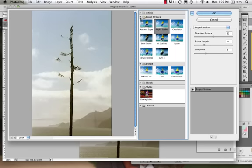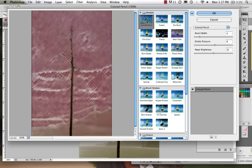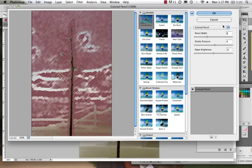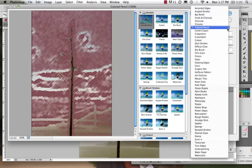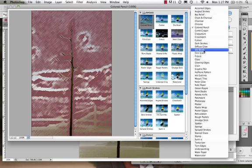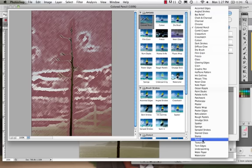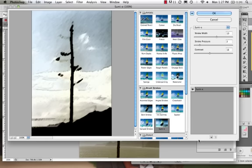As we come up into Artistic, we can even work with the Pencil Width. We can access all of these different filters in here. You'll find you can spend quite a bit of time playing around in here working with these different possibilities.